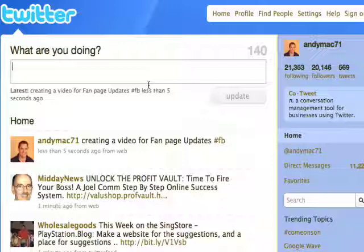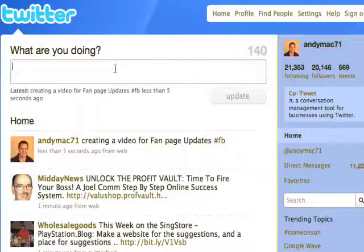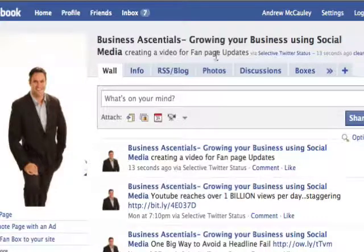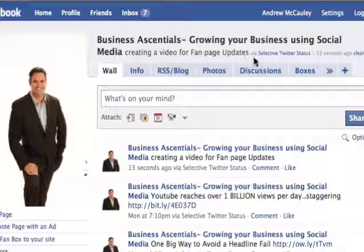The other thing to remember is that it can take up to 2 to 3 minutes for it to update your status. I've just fast-forwarded a minute and 15 seconds on the video, and as you can see — 'creating a video for fan page updates' — there is no hash FB on my status update, and you can see it's via Selective Twitter Status.